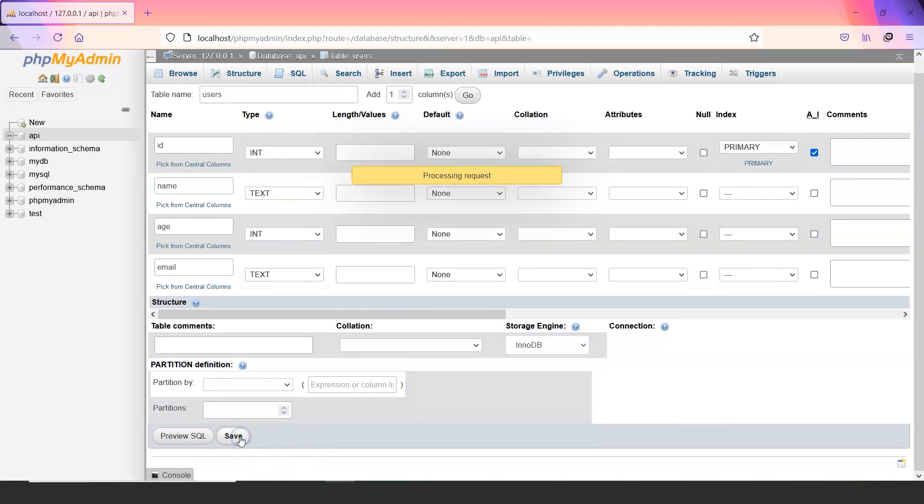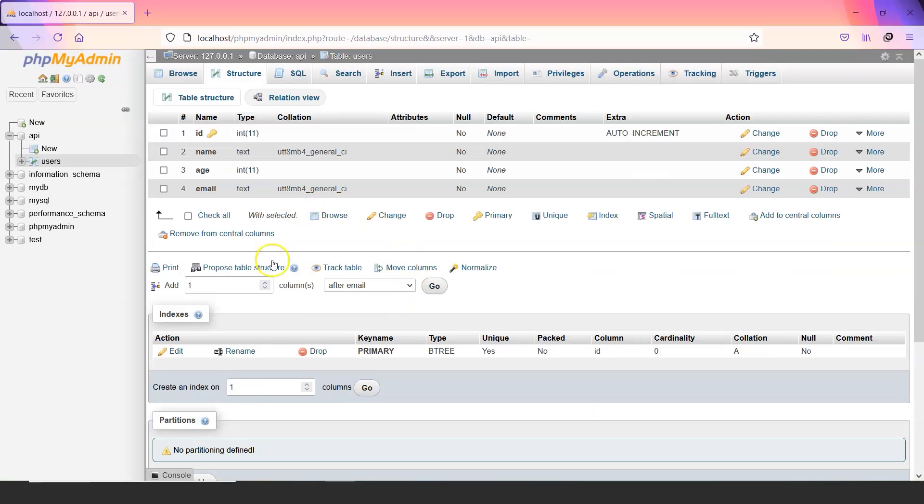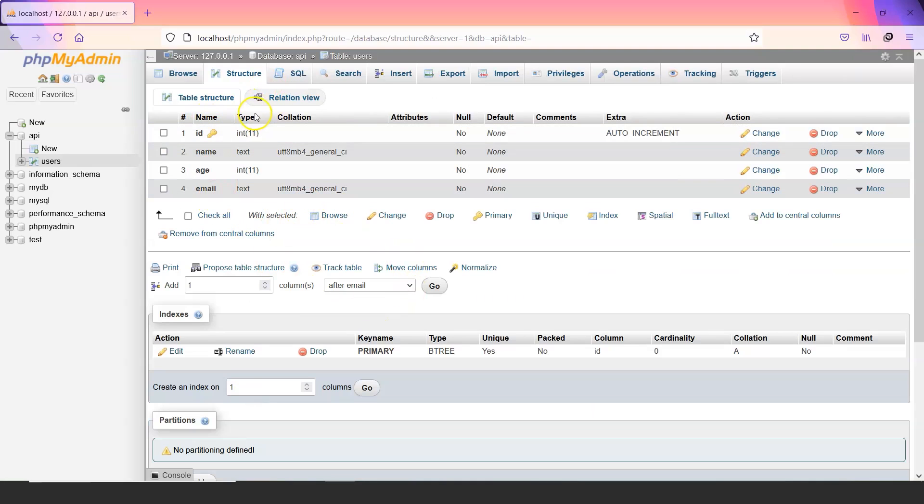Now name would be a text and email will also be a text. Let us quickly save this. And now we have a table for us.